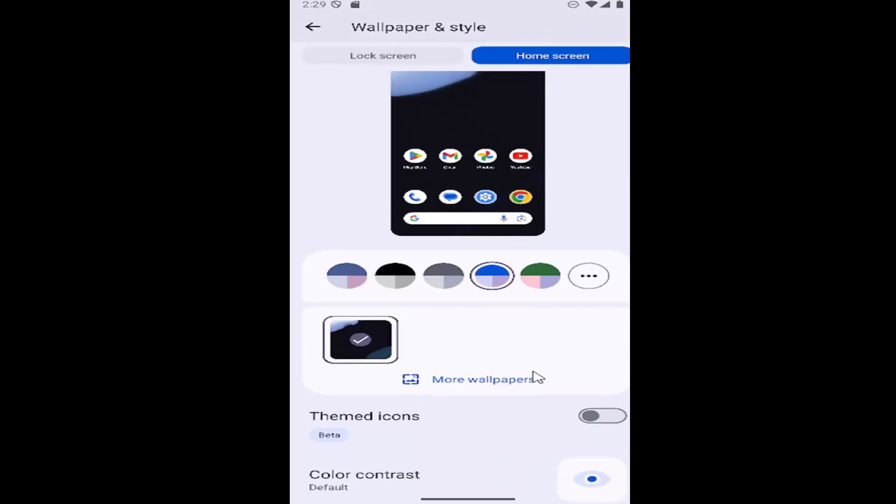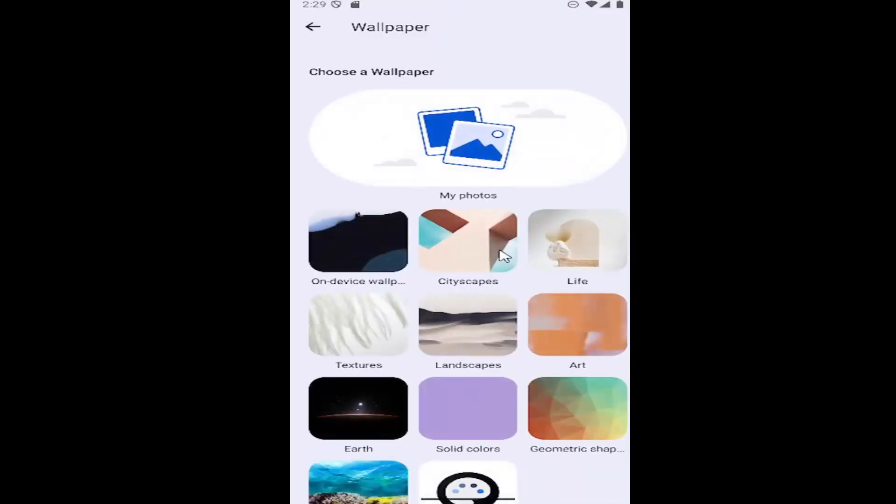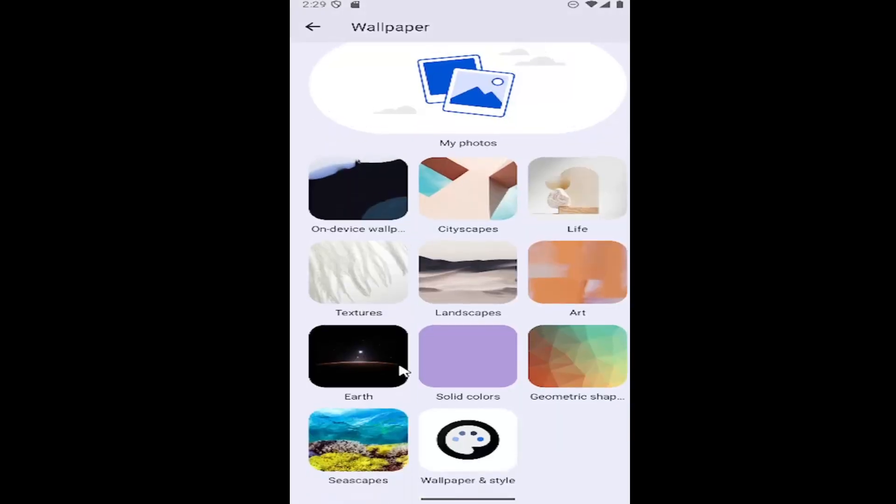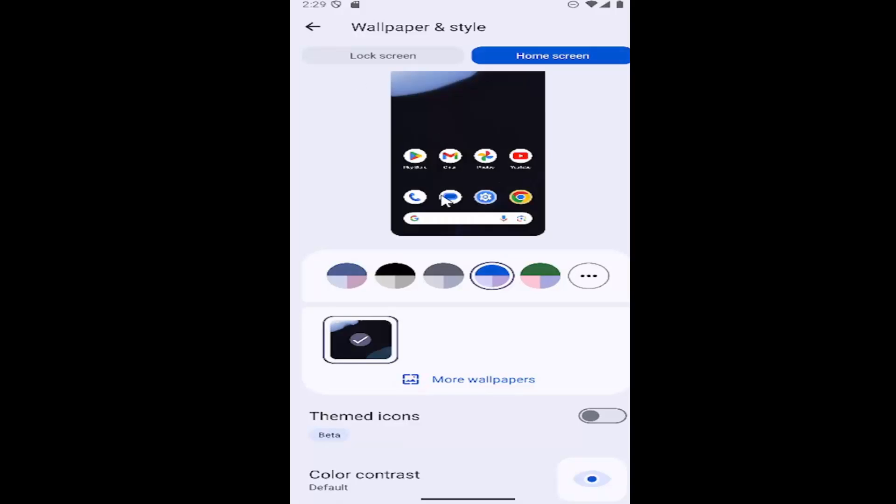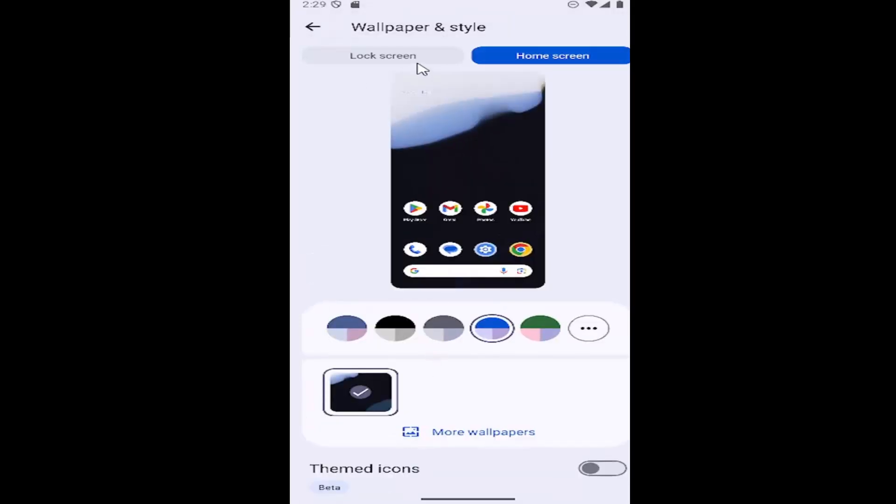If you want to change the home screen wallpaper, select where it says more wallpapers and you can select the on-device wallpaper you're accustomed to. That's pretty much all you have to do.